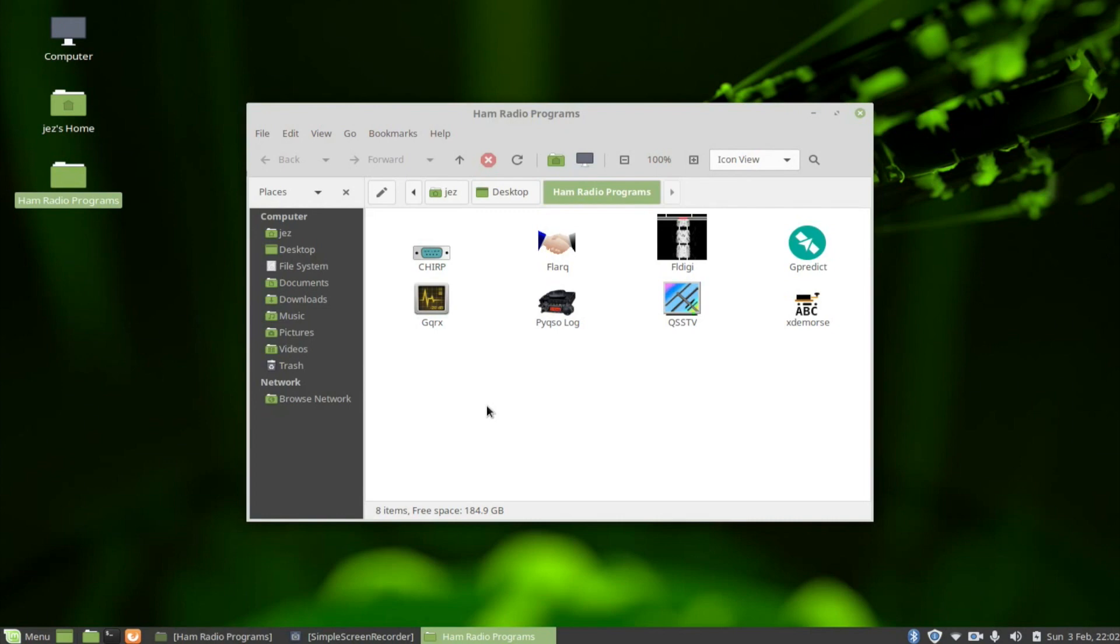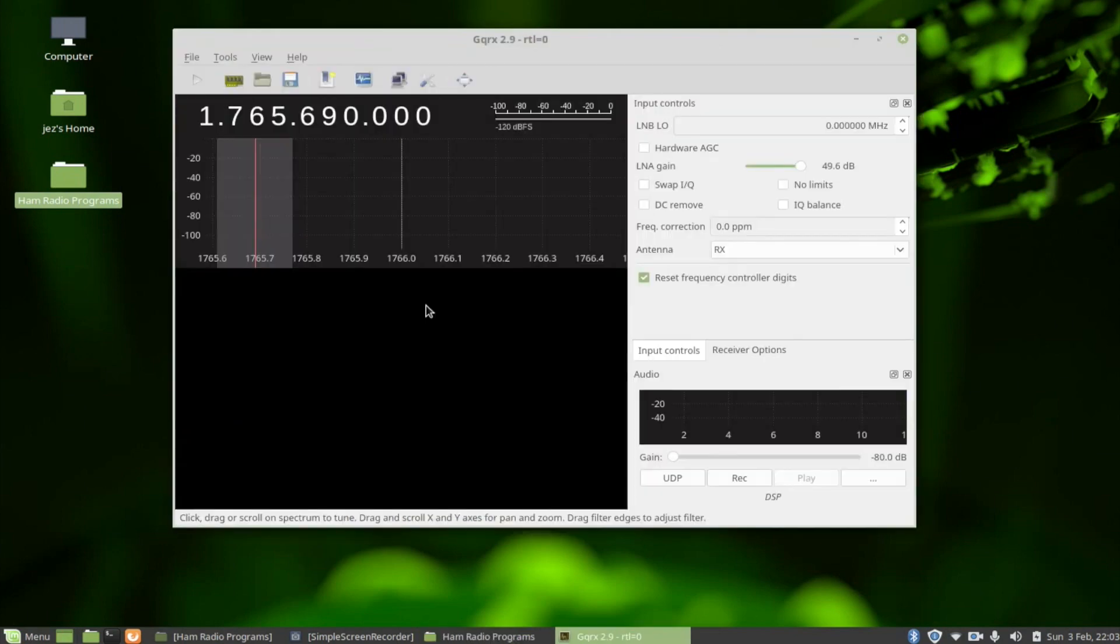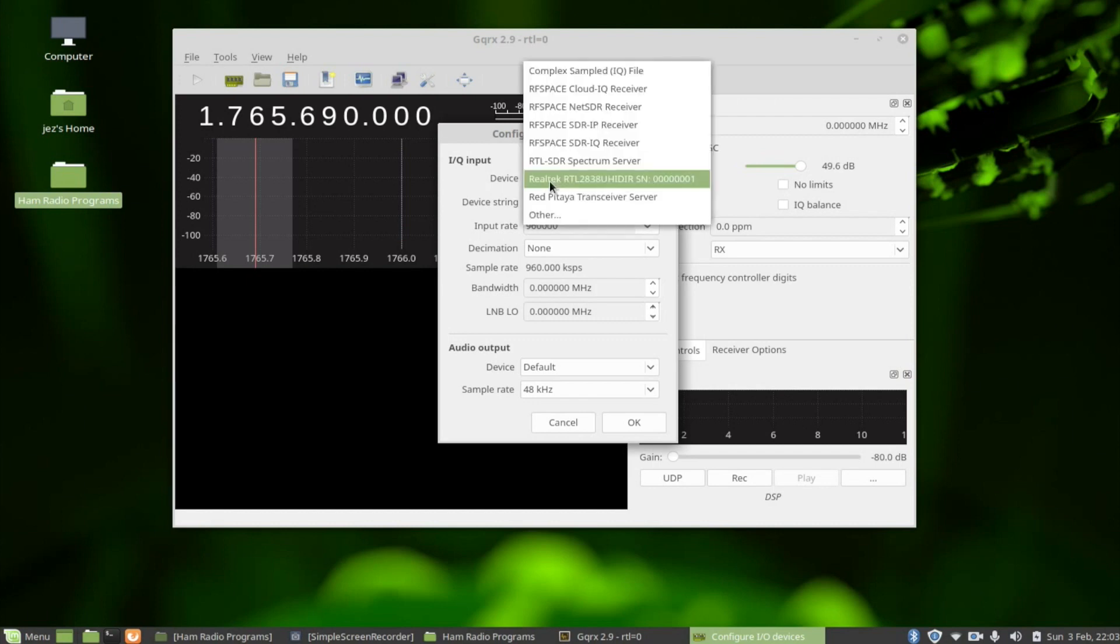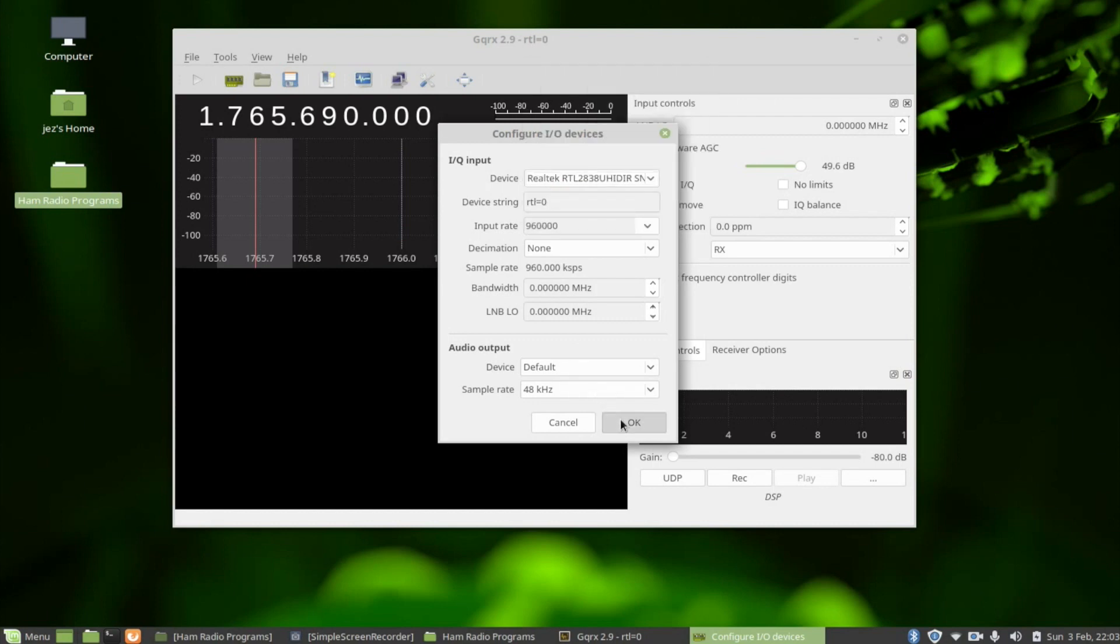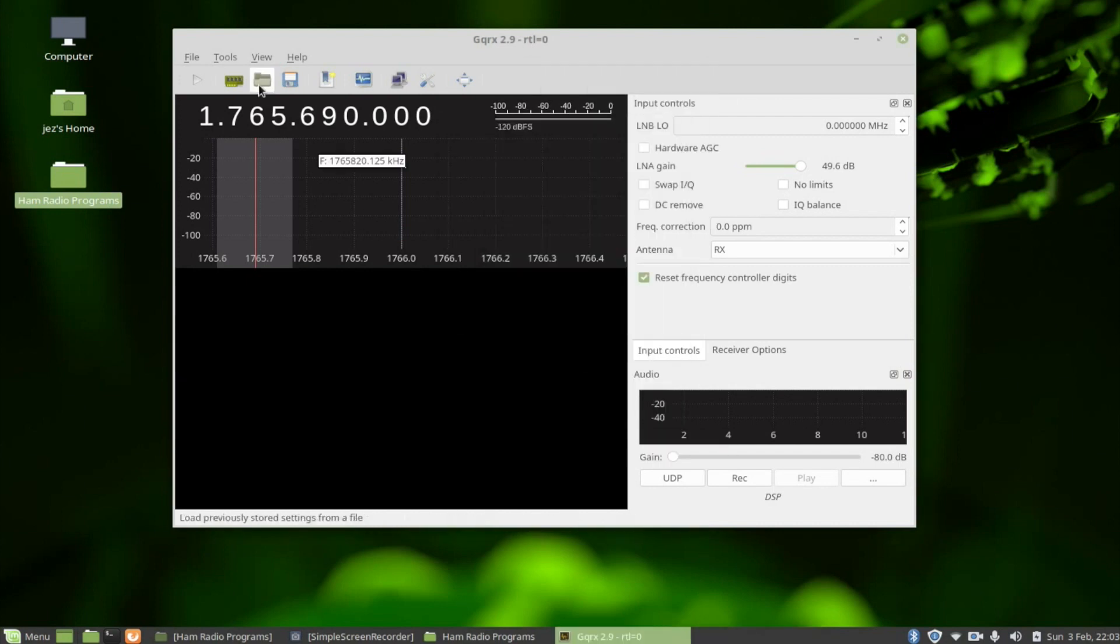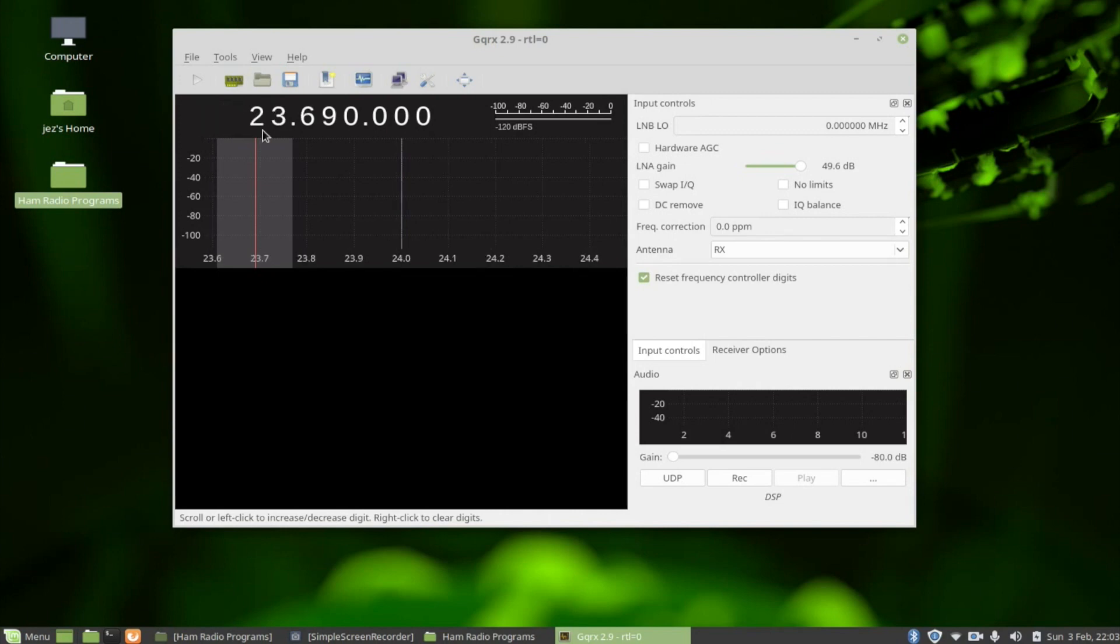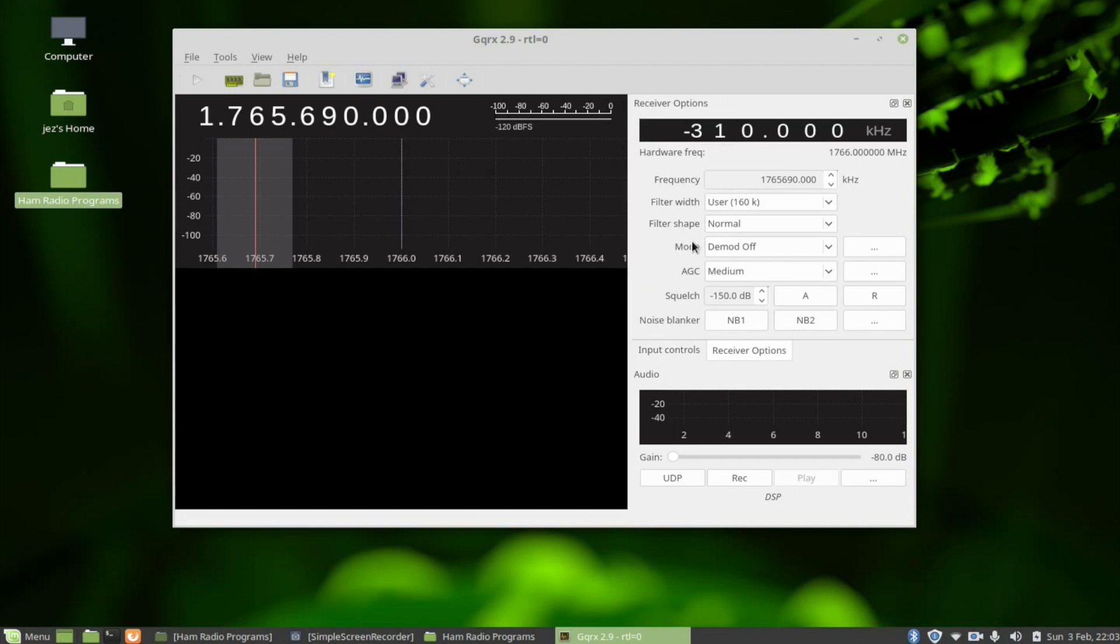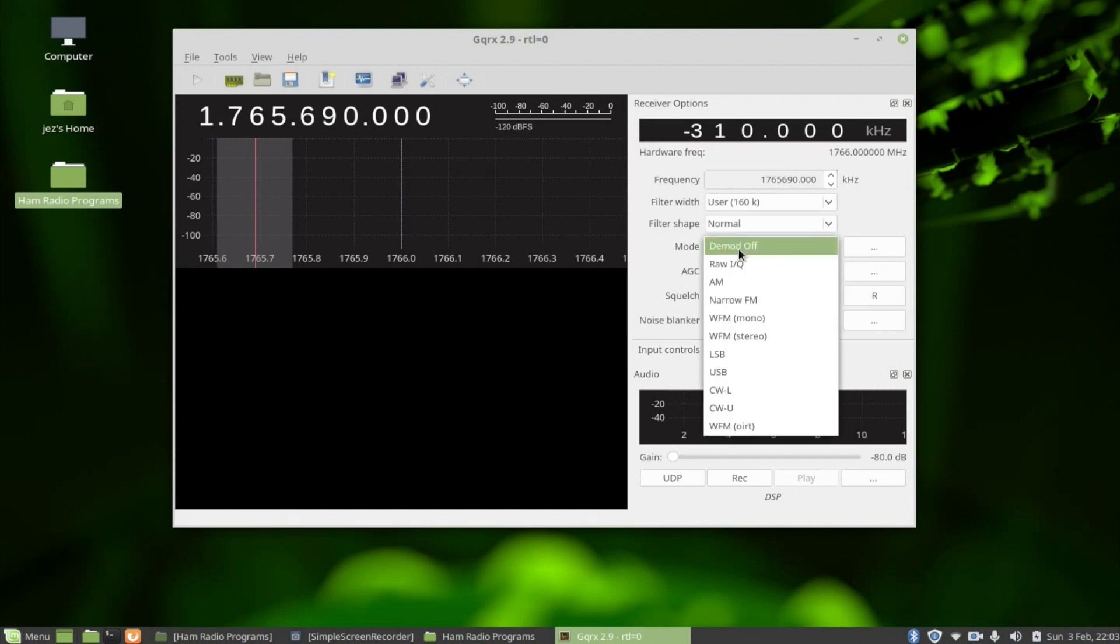Before starting the program you need to plug in the dongle. I've already done mine and connected it to a Skyscan Discone antenna for this video. Double-click it, and the first time you run it this configuration window appears. For device we're going to select Realtek and press OK. The frequency coverage is 23.690 MHz right the way up to 1765.690 MHz - quite a wide coverage.